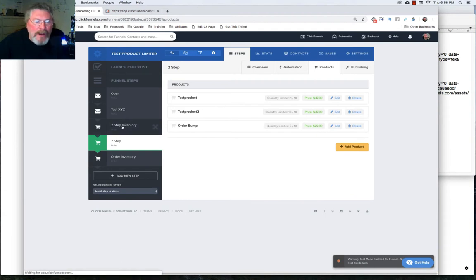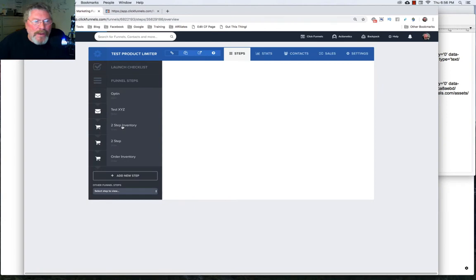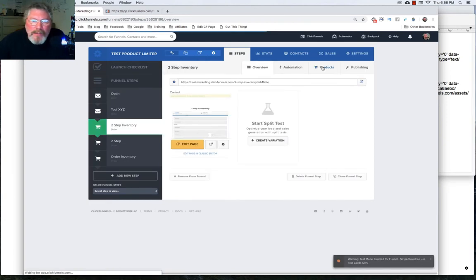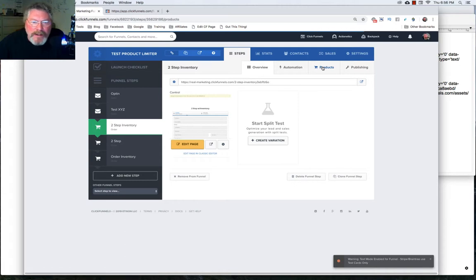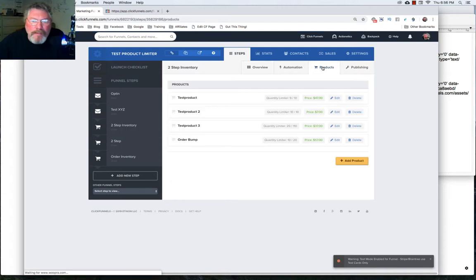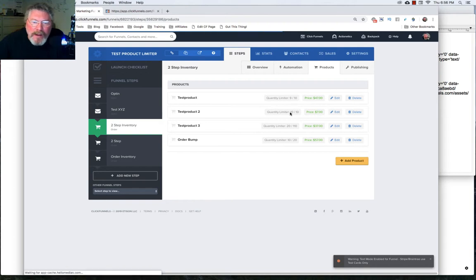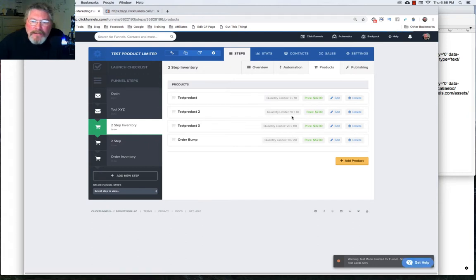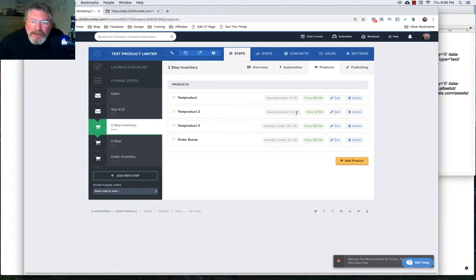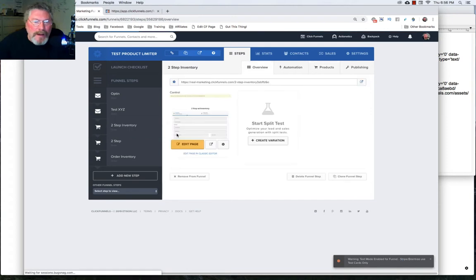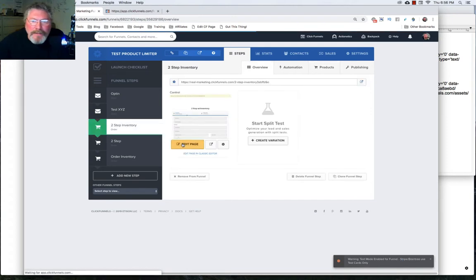So now if we go into the two step inventory, or two step with inventory should be the way I should have typed it out. And we look at our products, I think I have four products in this one just to show something a little bit different. So I have four products here. And number one is nine of 10 sold, two is 10 of 10, 20 and 10 of 20. So here on our product two this one should be sold out as well. And I created these exactly the same as I did in the first time. So now let's go into our page editor.